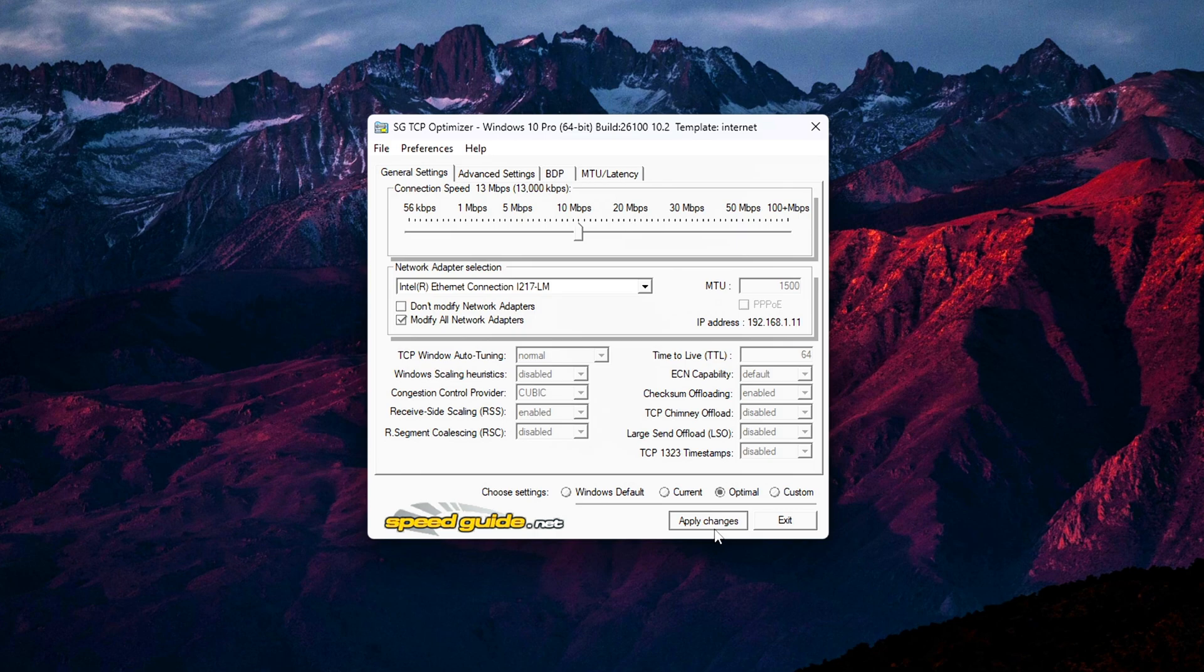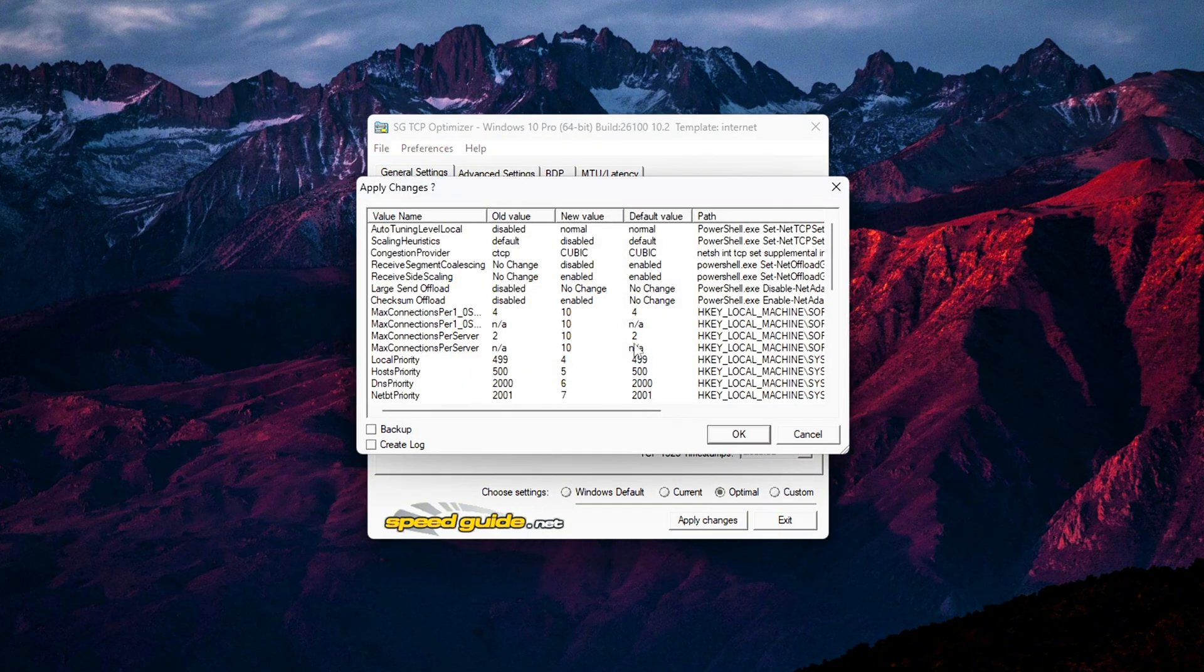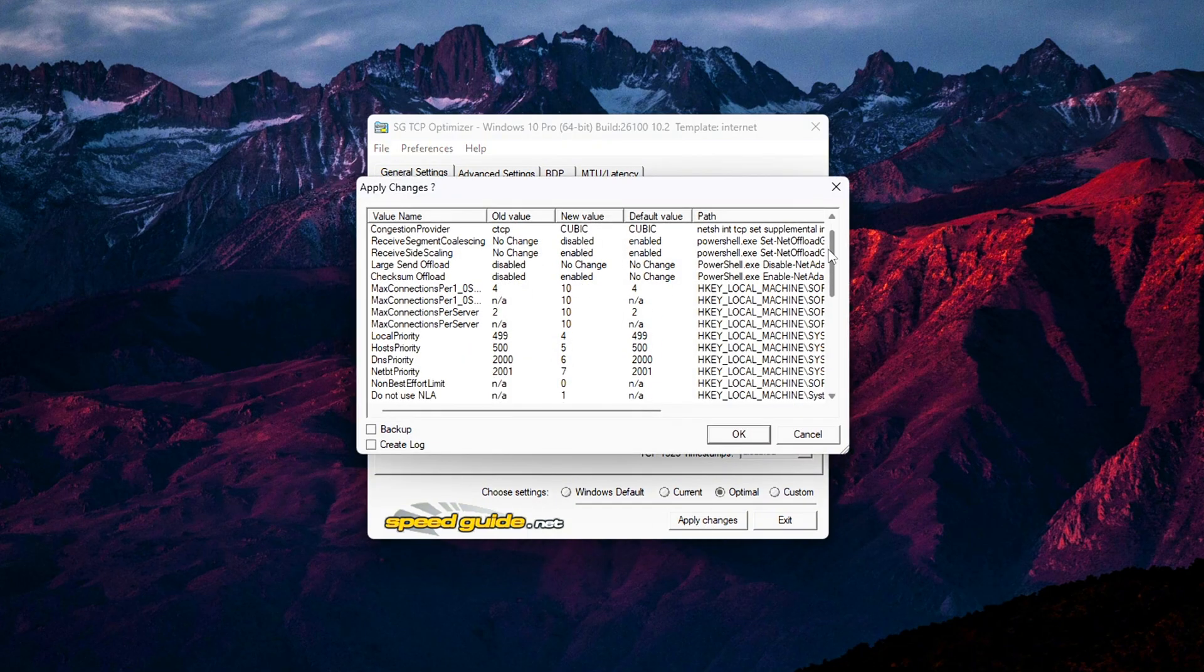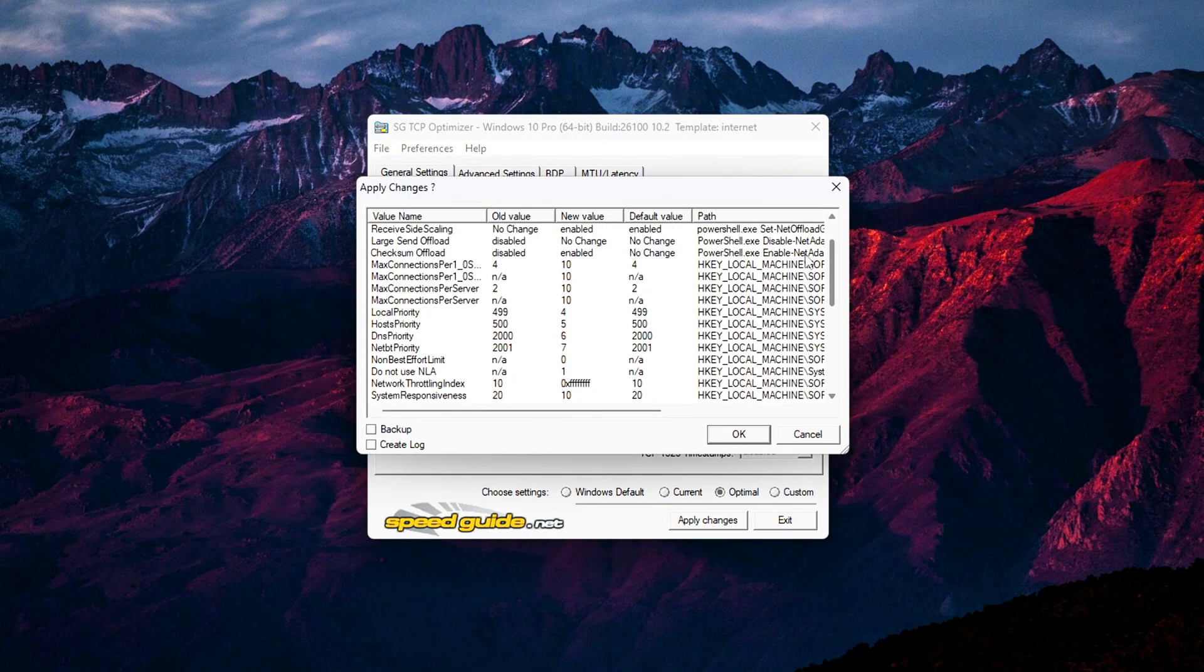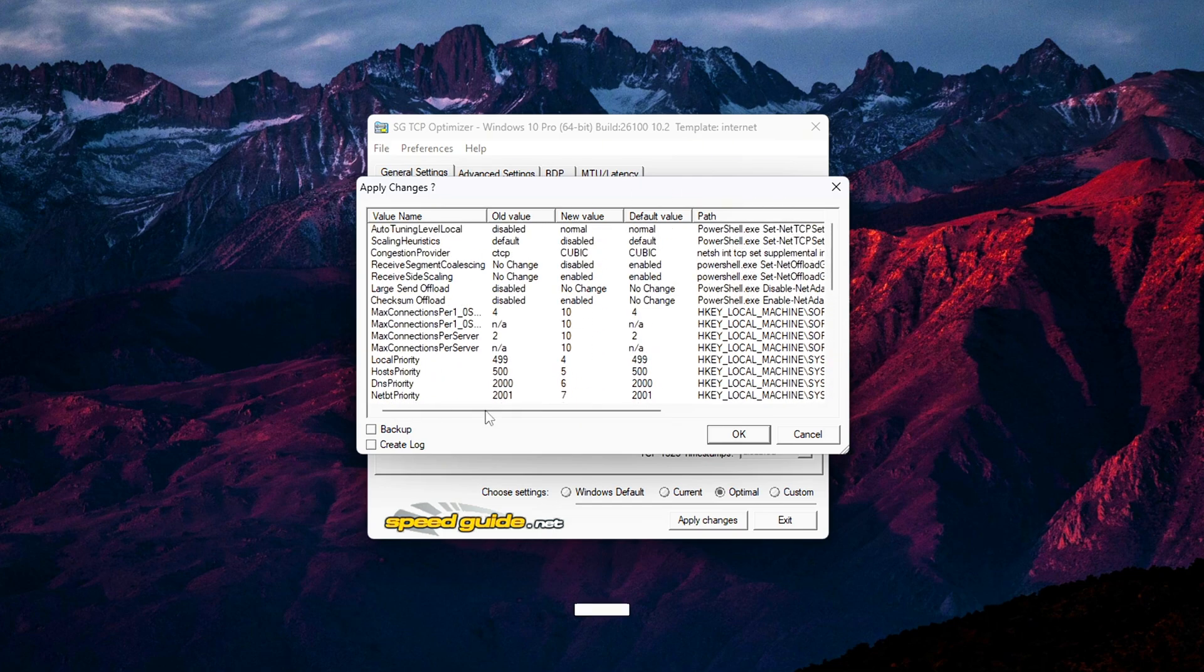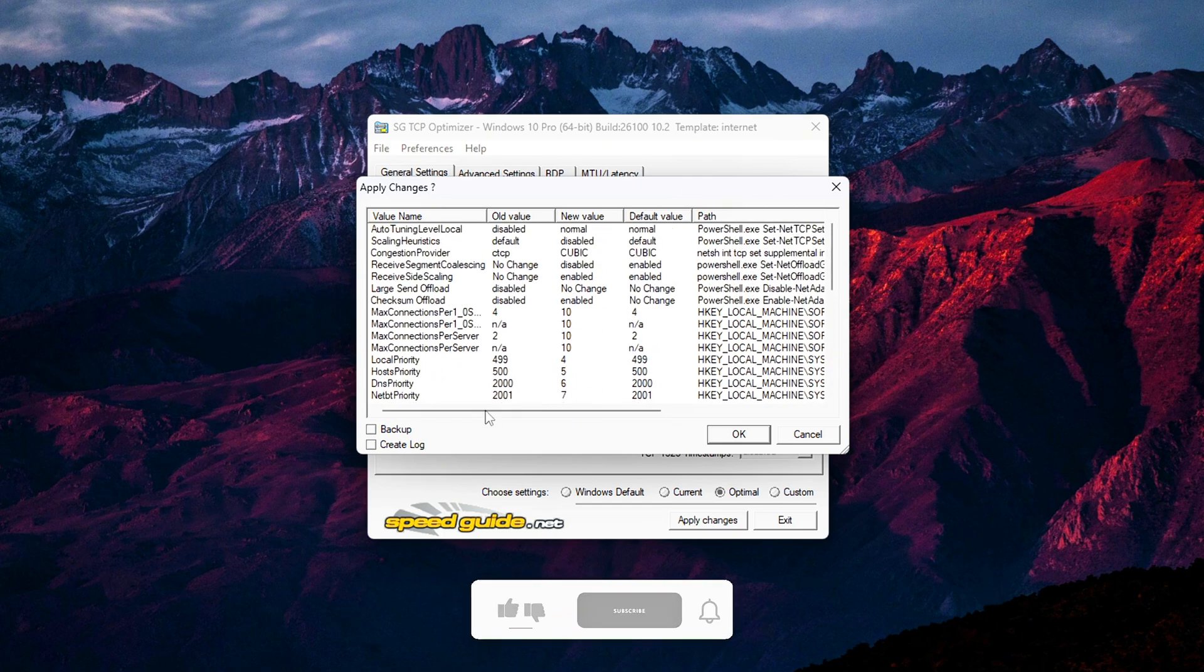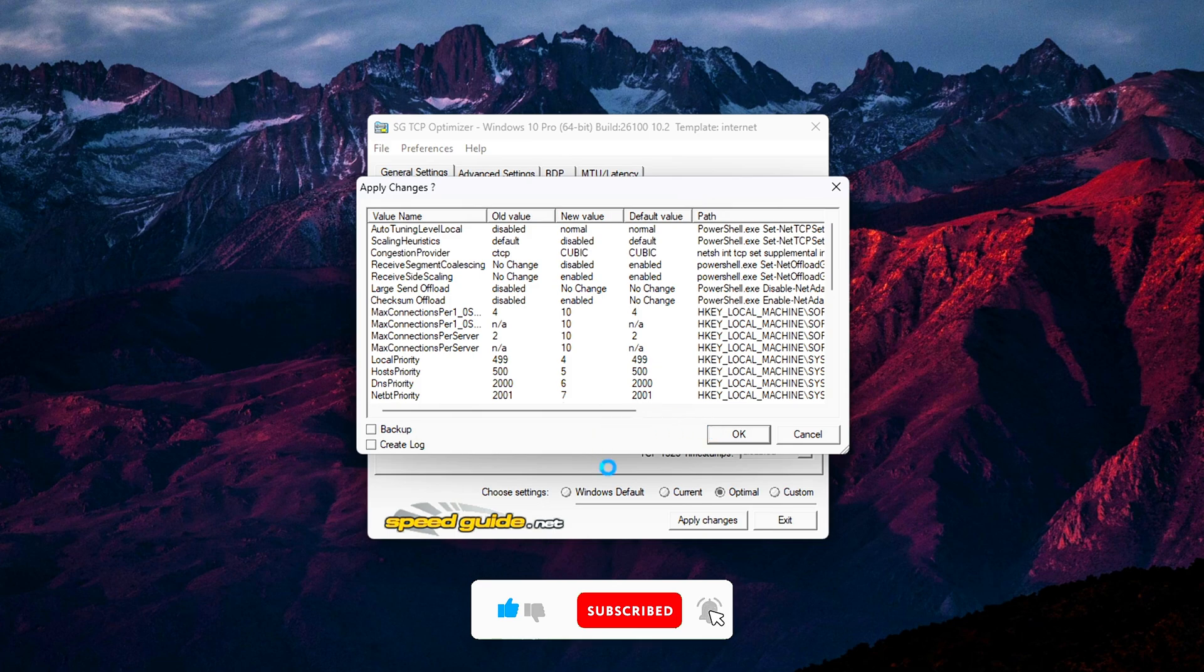and network responsiveness without diving deep into technical customization yet. Once you've selected Optimal, move your attention to the lower right corner and click Apply Changes. A new window will pop up summarizing all the settings that will be changed. This is just a confirmation step.